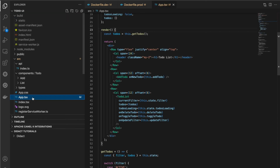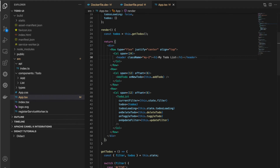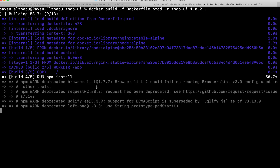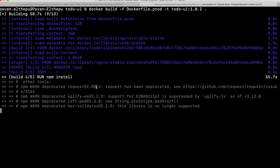Let me change something in the source code — instead of 'to-do list' I'll call it 'my to-do list' — and build the image again. You'll notice npm install is running. But why do we need npm install for every docker build when we're not changing package.json? We just changed the source code. npm install is a costly operation as it pulls all dependencies from the internet.